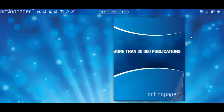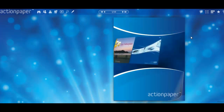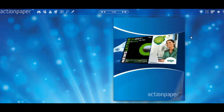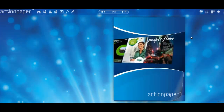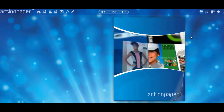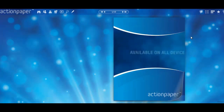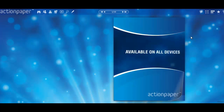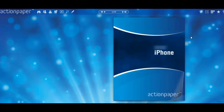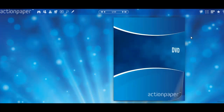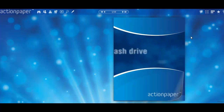Let's take for example one of our demo digital publications. As you can see, the cover can be animated in almost any way you can imagine. Your creativity and ideas are highly valued, and the team here at Action Paper always keeps that in mind.